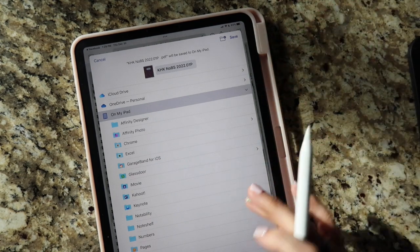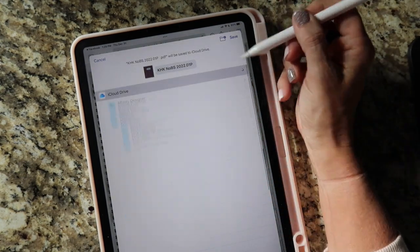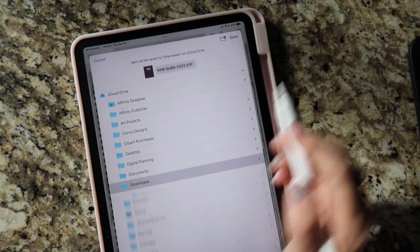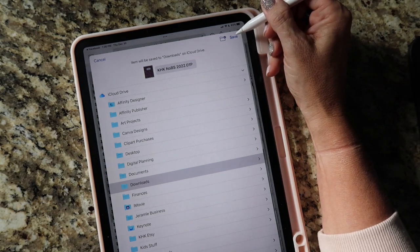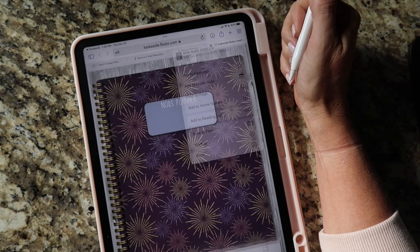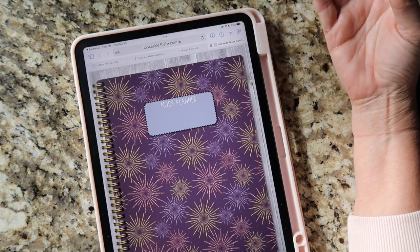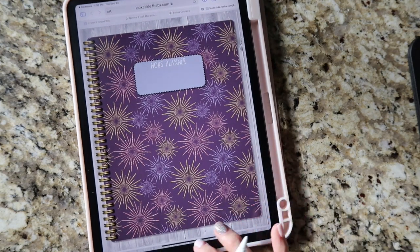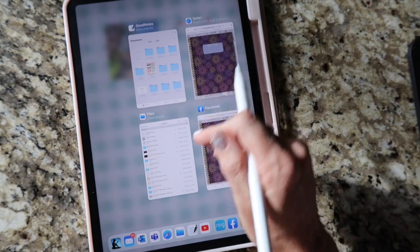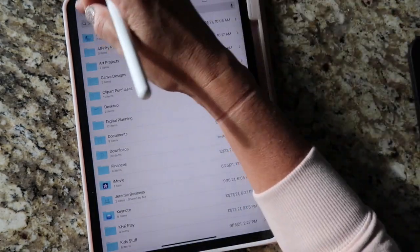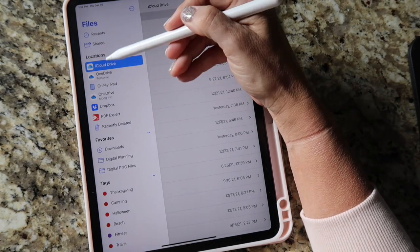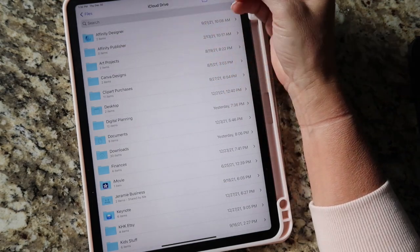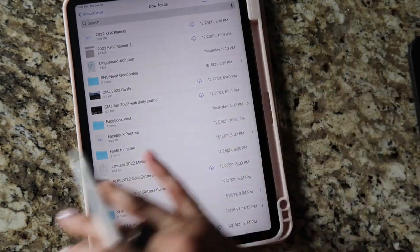I save mine in my iCloud Drive because that's my preference — it's then on all my Apple devices. I drop it in my Downloads folder, then hit Save at the top. Next, navigate to that folder. Go to your Files app; if you back out far enough you'll get the same options you saw when you chose where to save it. Go to iCloud Drive, then your Downloads folder.